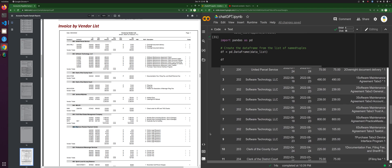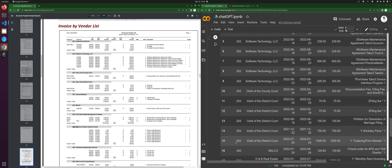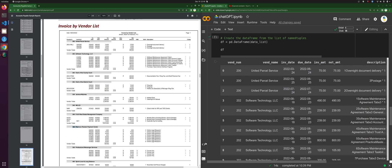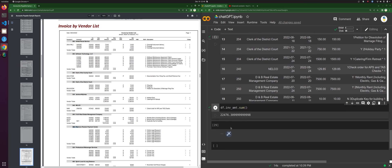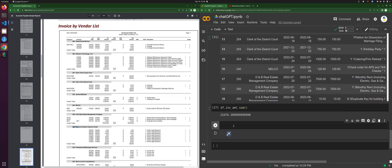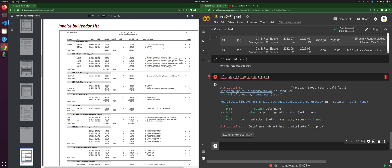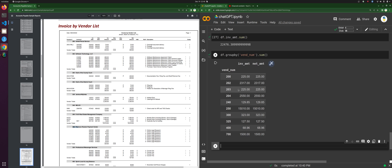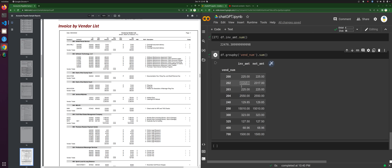You know what, I'm going to do a group by — let's see if I remember how to do this. Group by vend num dot sum. Data frame, group by. And then let's see if the amounts match. So 225, 225, 2317, 2017, 225, 25. This is like my old auditor days.